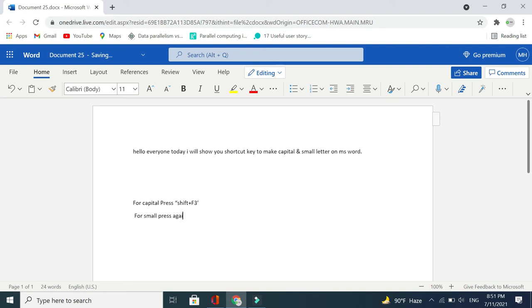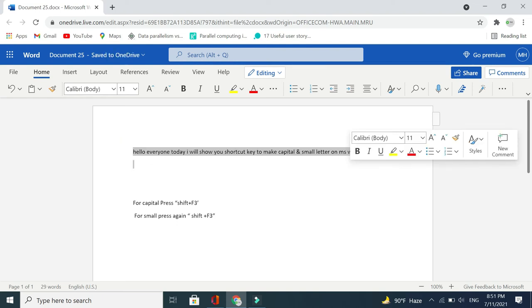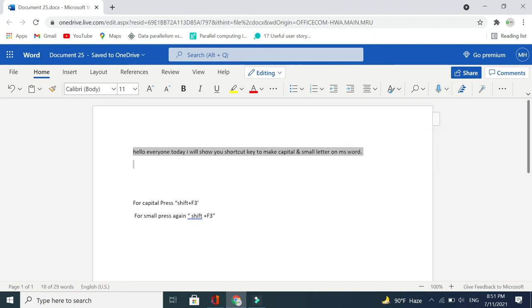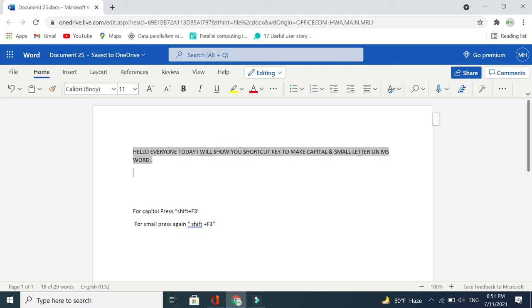Press Shift plus F3 again — everything toggles between capital and small. You need to mark your writing first, then press Shift plus F3. Every letter becomes capital. If you want to make every letter small, just press Shift plus F3 again, and there you can see every letter is small.